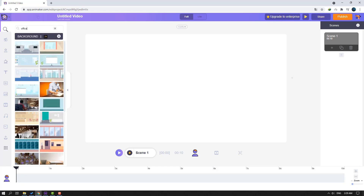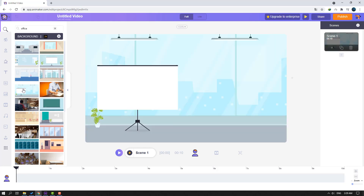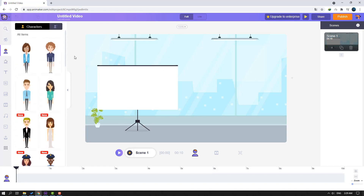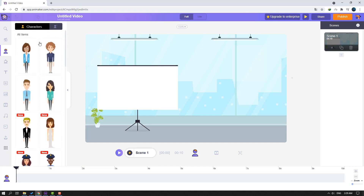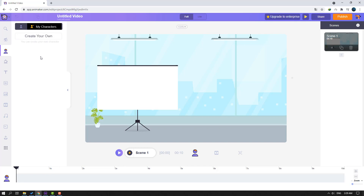Okay nice, let's use this background. Then click the character icons — we can use these characters or we can create our own characters. Let's click this icon and click this button to create your own character. Let's click and wait for the character builder.